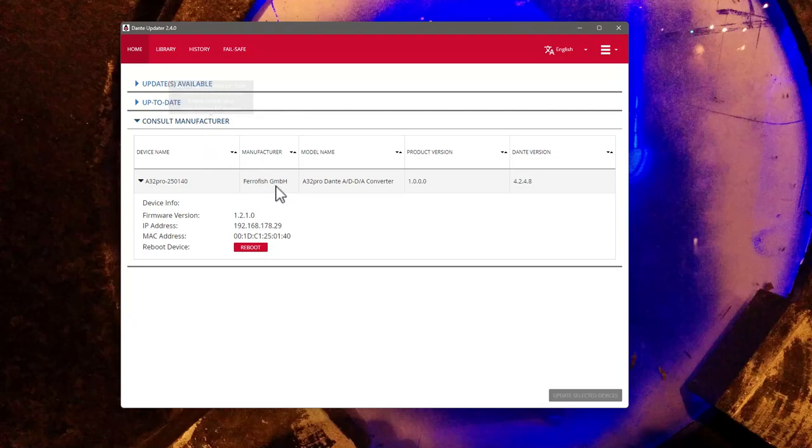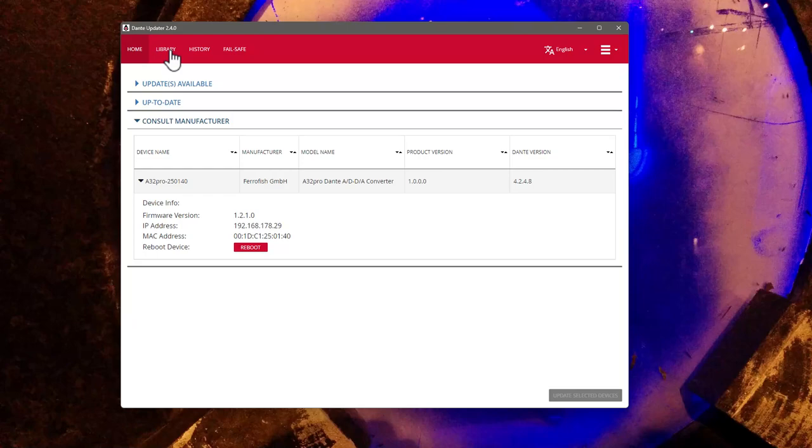And that's something I need to ask Ferrofish I think, how to deal with that. Maybe there is no update available at all at the current time and it's simply not necessary, or if there is something wrong. But nevertheless, the device works totally fine so far. Yeah, that's something to find out. So I think we can leave it with that. And next time we will have a closer look at my setup with all these different devices, also how I connect the ADAT ones and do some hands-on with that.